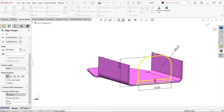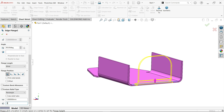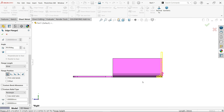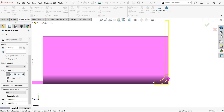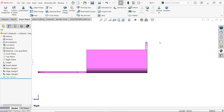Go to custom relief: keep ratio the same as 1:1, rectangle shape, material inside. Click OK and check both sides.